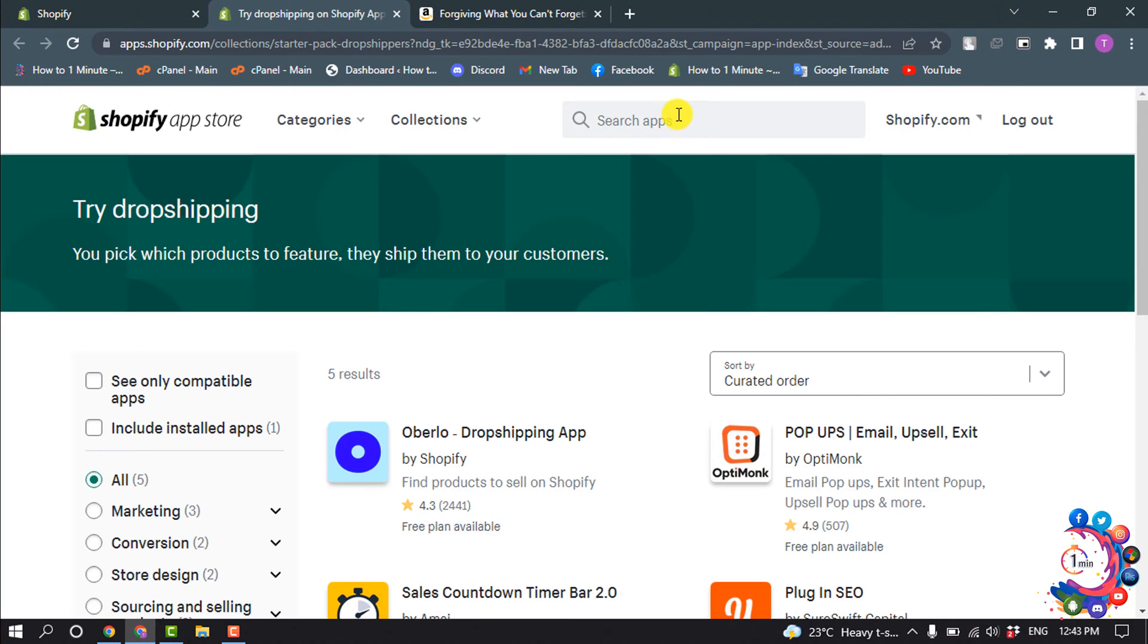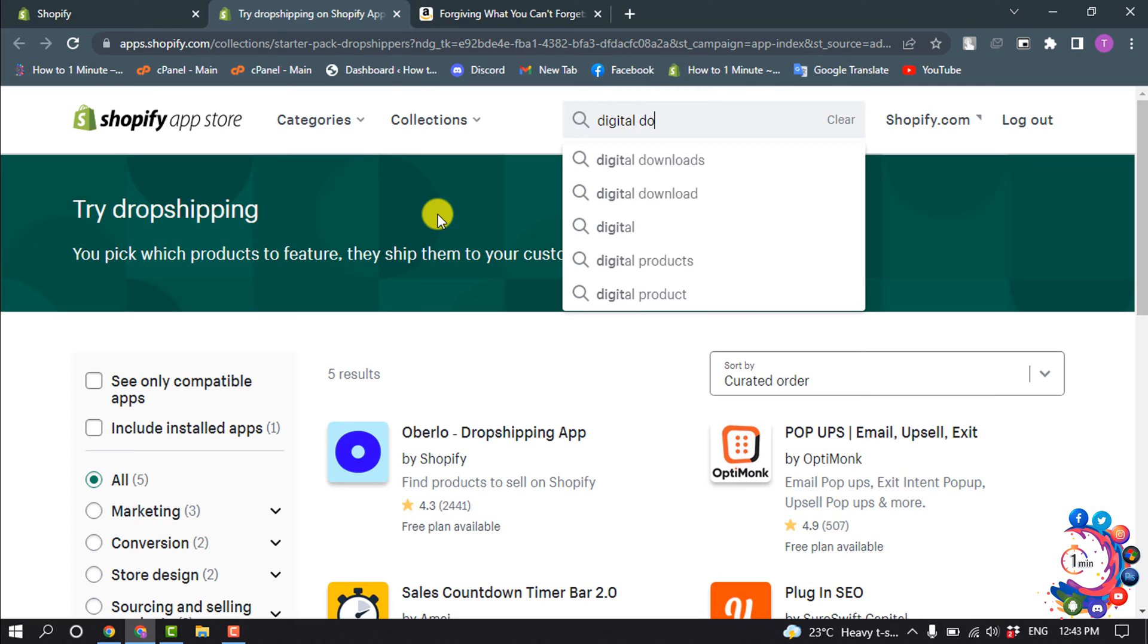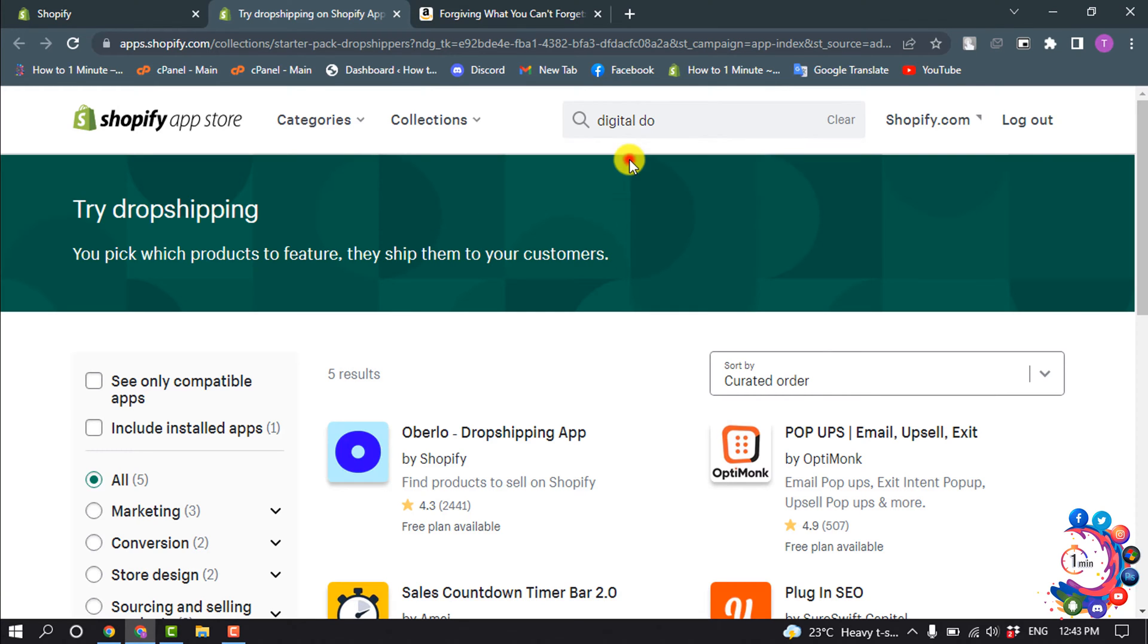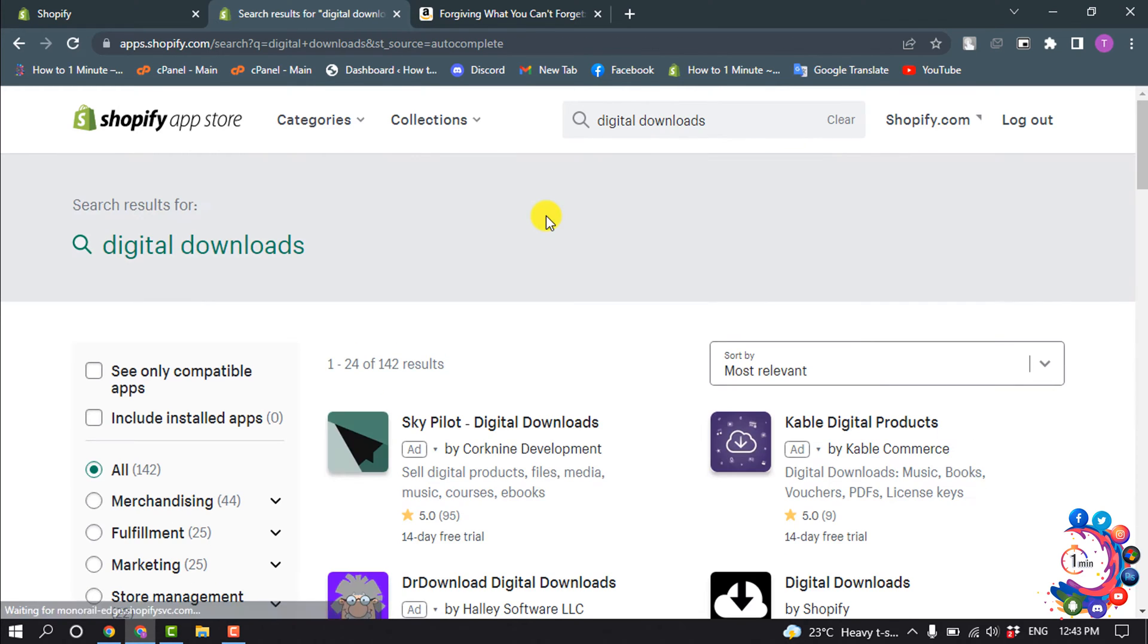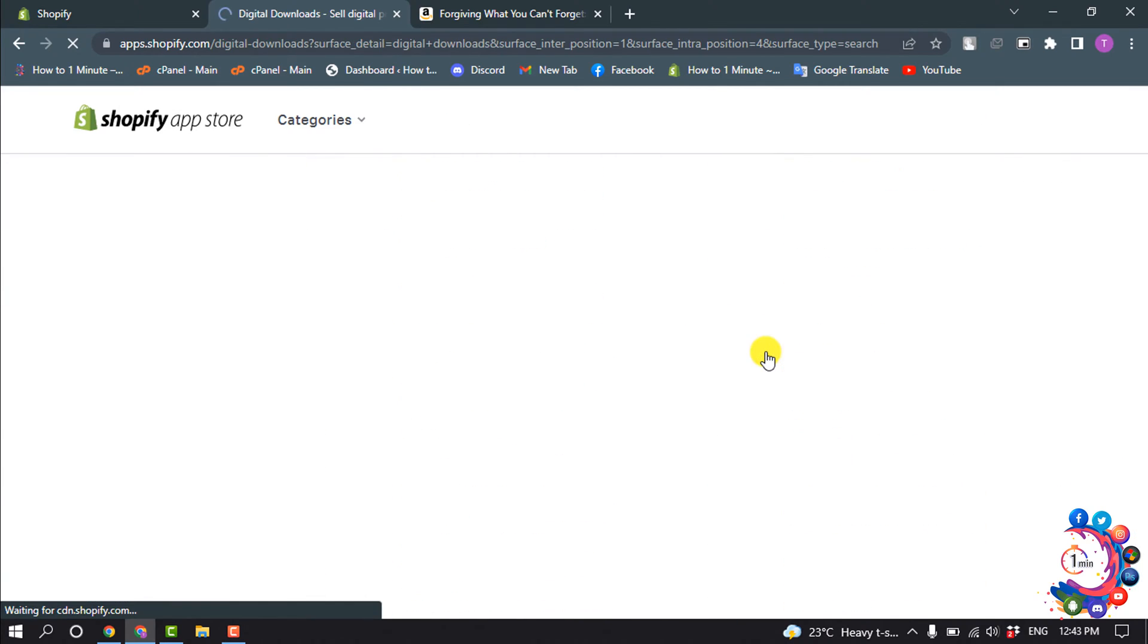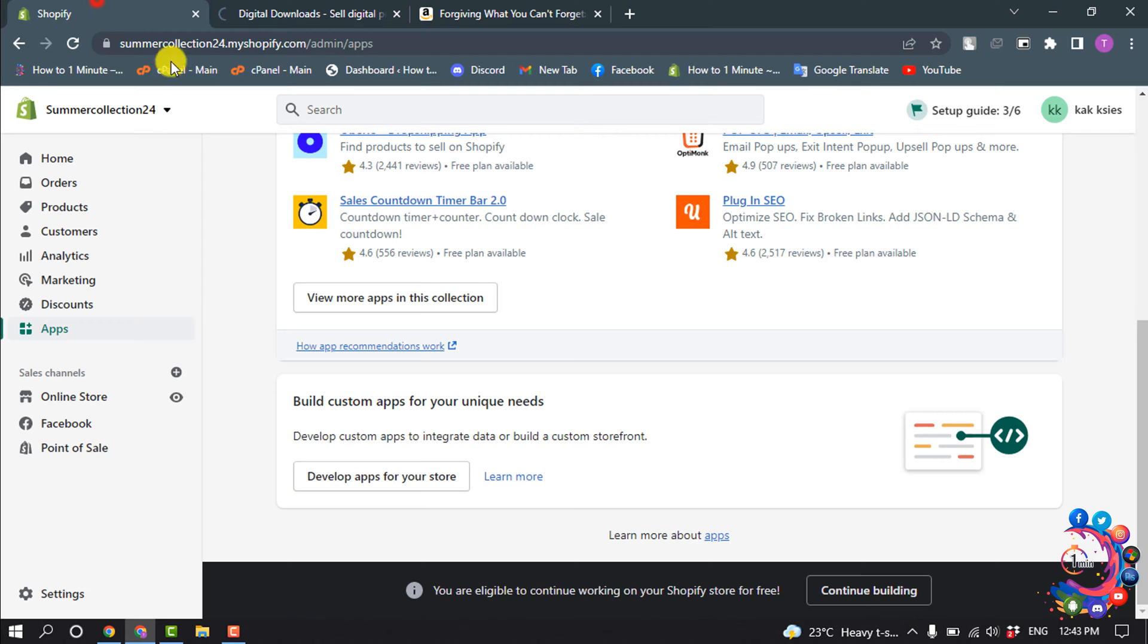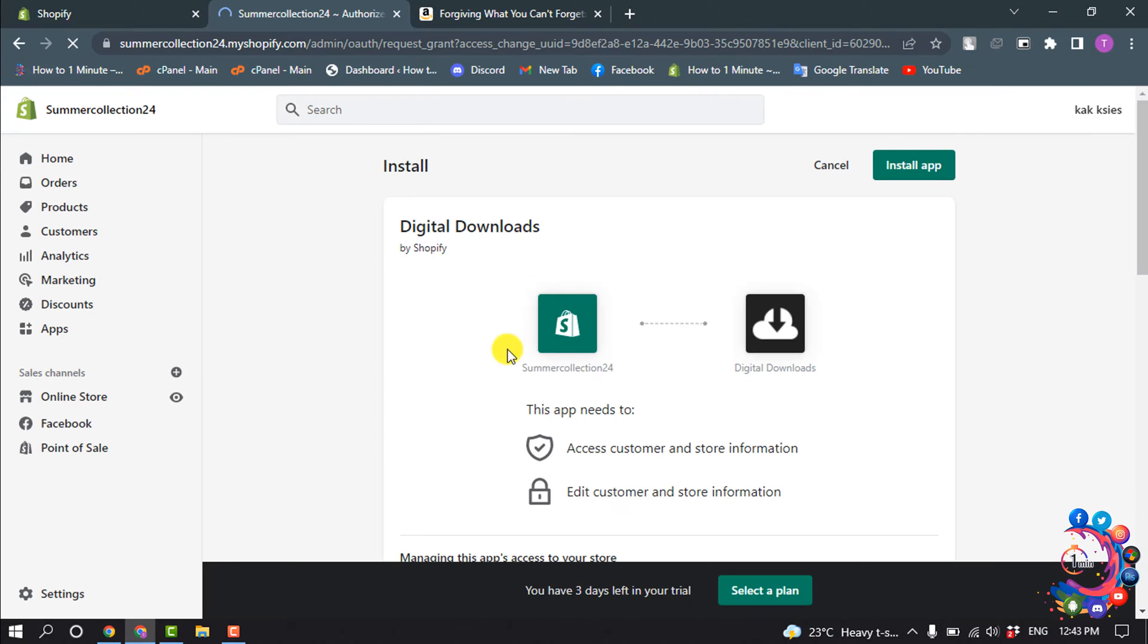Open this app Digital Downloads and click on Add App. Basically, I'm going to be selling ebooks, so I need to add this app to my Shopify store because when someone orders my ebooks, they will get a download link through this app. Click on Install App.